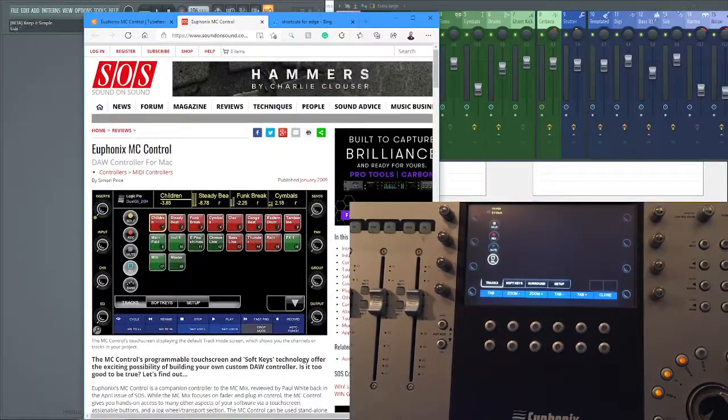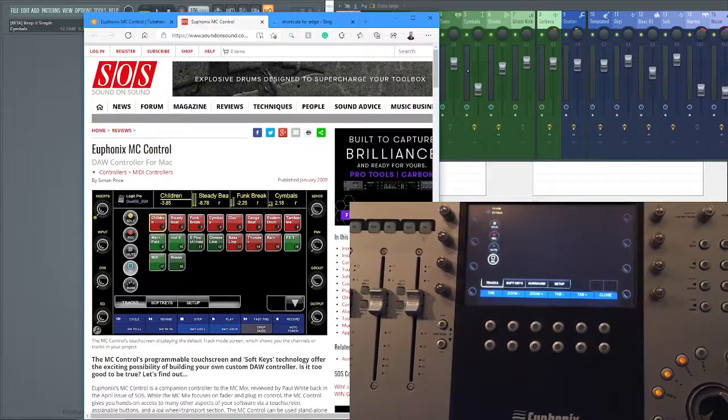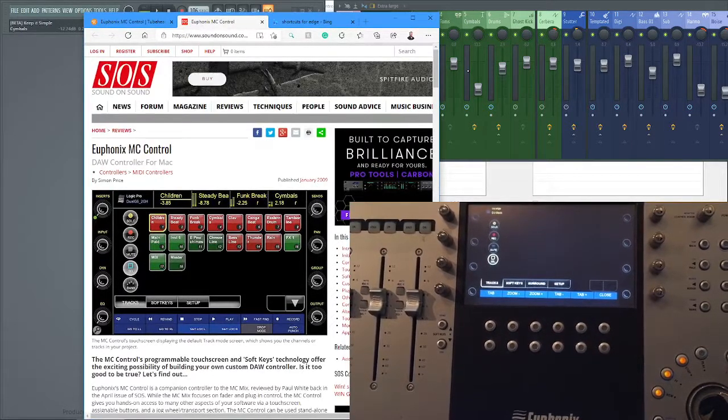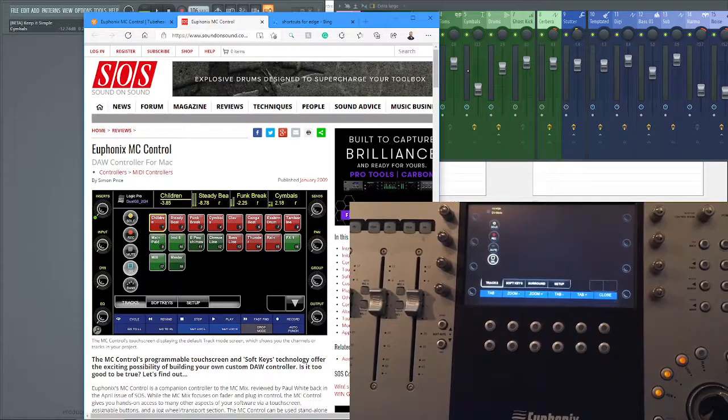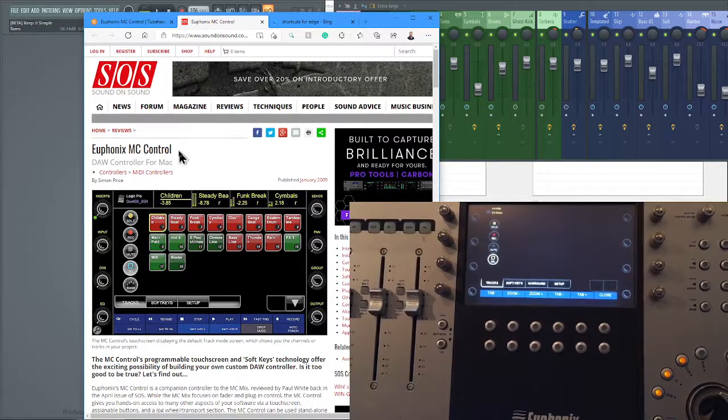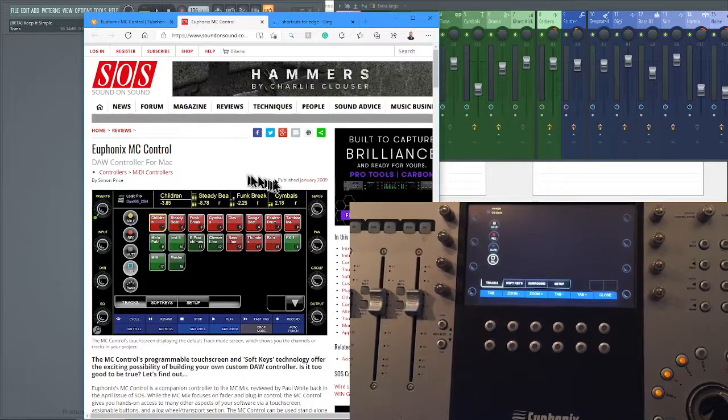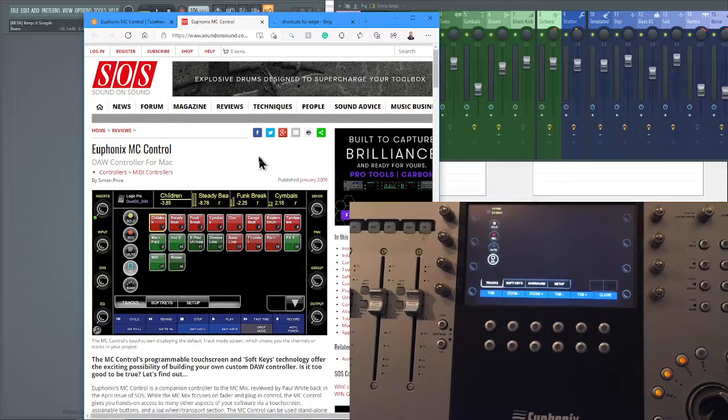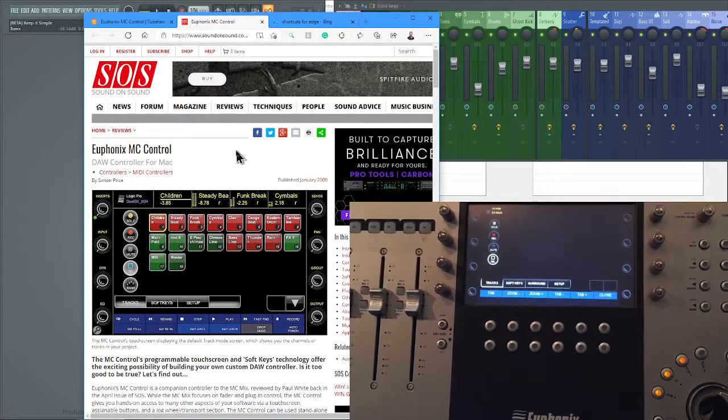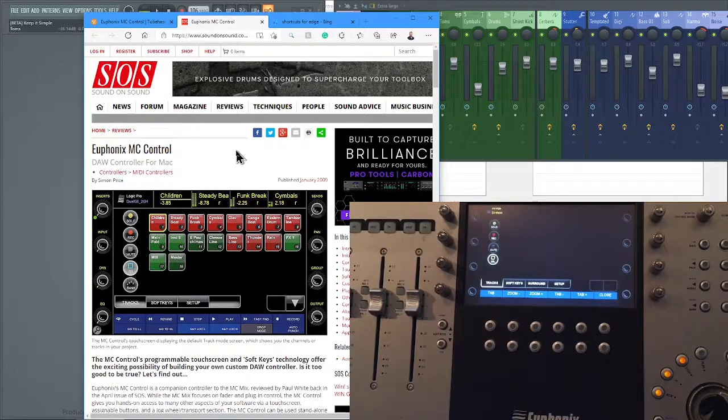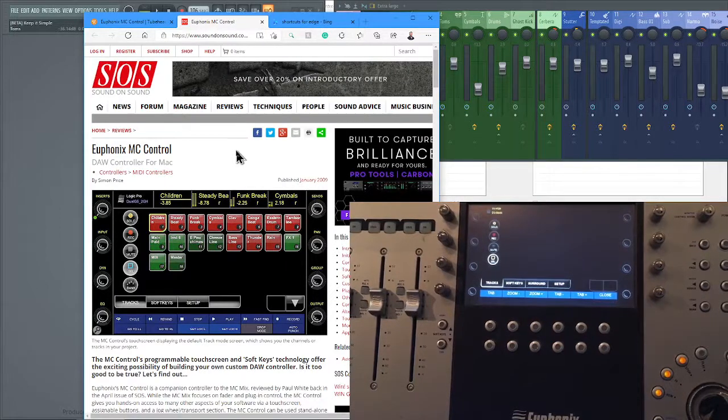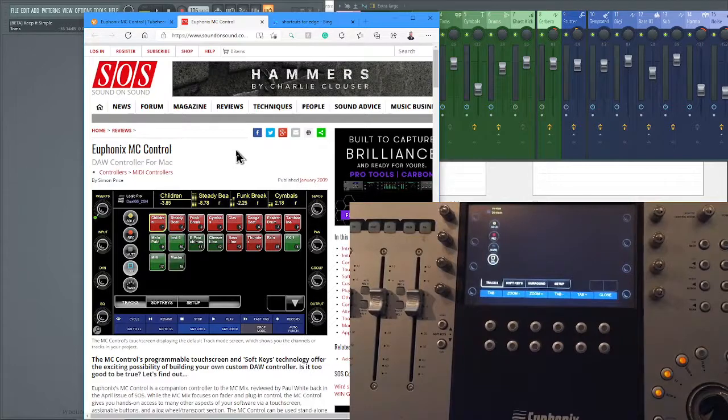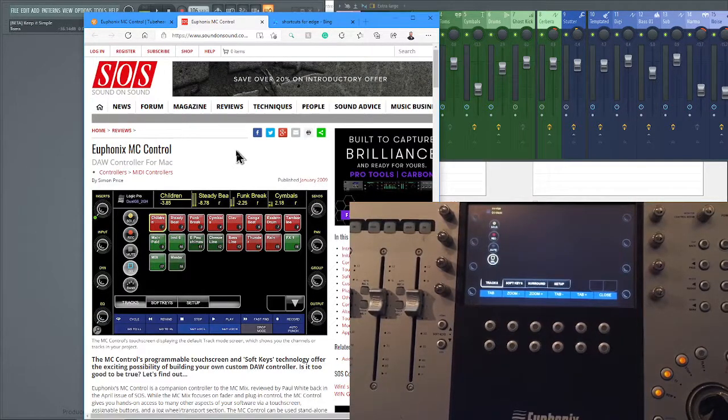That gives a much better idea of what the screen looks like in real life. That's from a review from Sound on Sound of the Euphonics MC Control, and you can see how old it is - that's January 2009. If you're in the market for one of these, don't let the age put you off, because it really is quite spectacular. It's amazing considering its age just what it can do even today running on Windows 10.